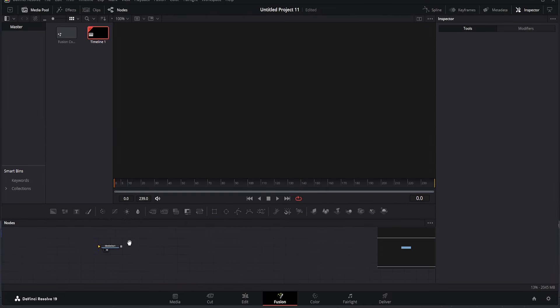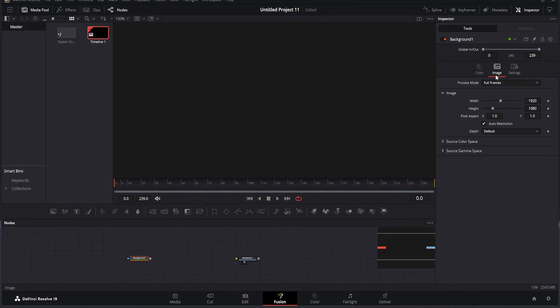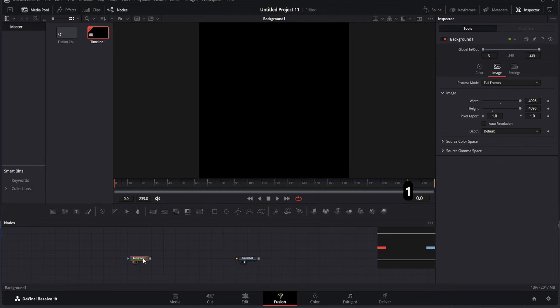To navigate through the workspace, simply press the middle mouse button and drag to move around. This is especially useful when working on detailed projects, as it allows you to adjust your view and stay organized.